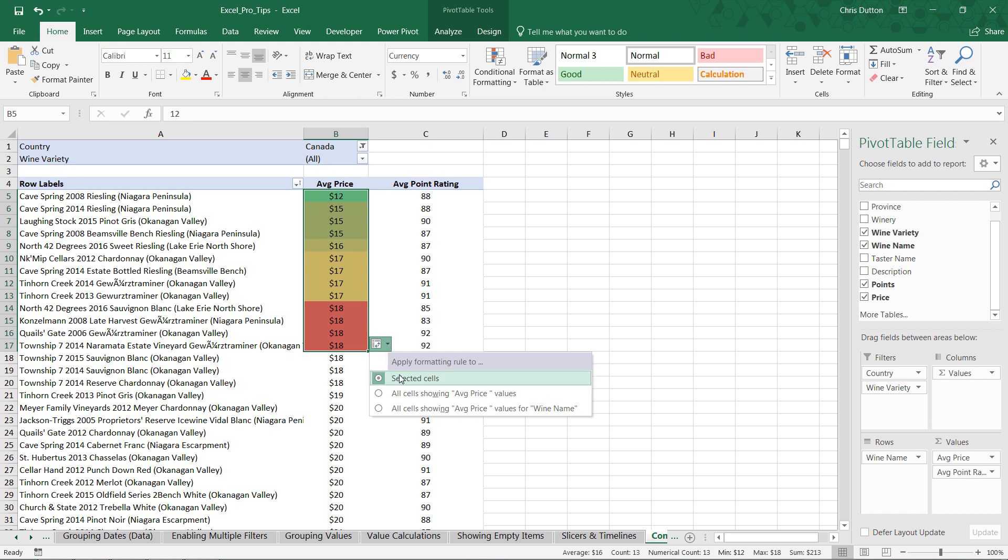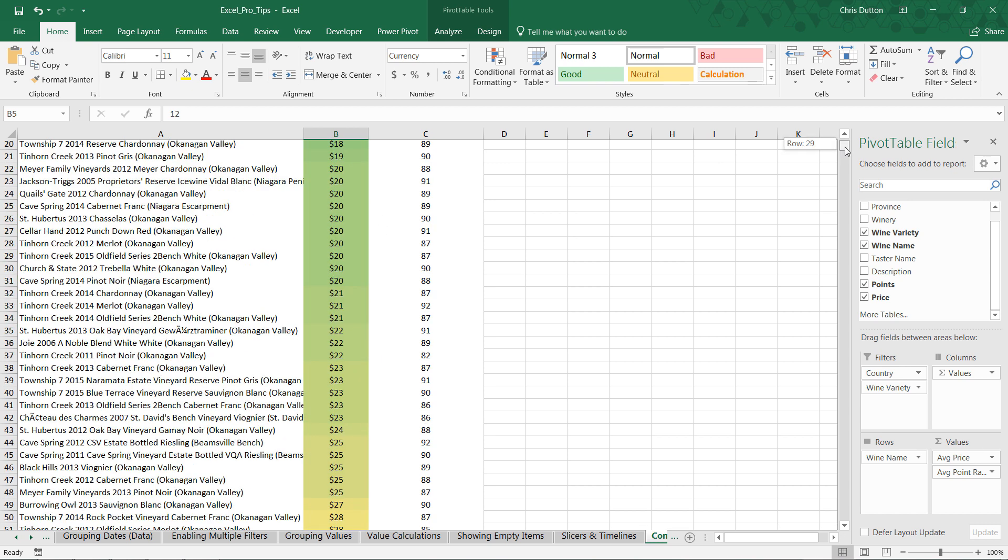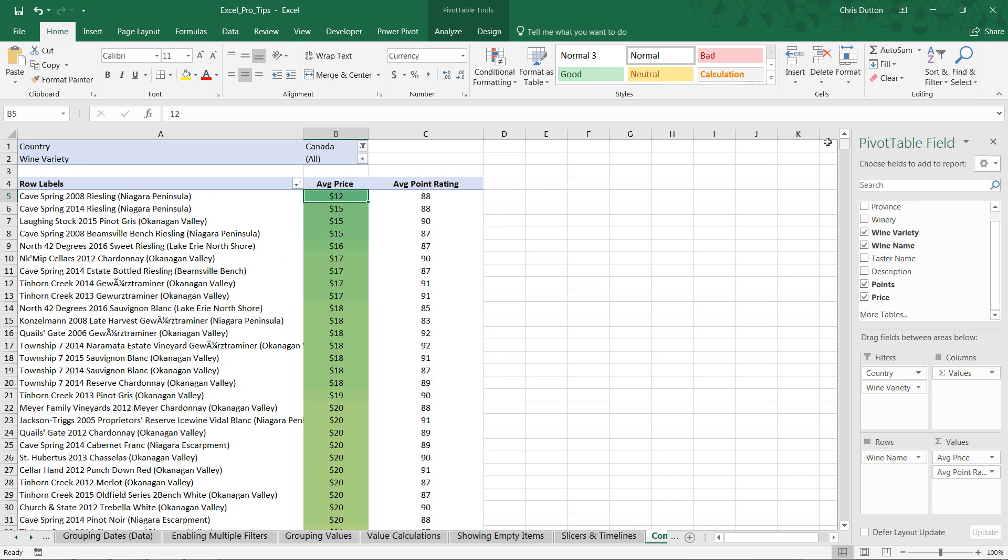Right where we would normally see something like the autofill options. And this is a special pivot table formatting menu that allows us to determine the scope of this formatting rule. So, by default, it's set to the selected cells that I had dragged out, but I have two other options here as well. Any cell showing average price values, regardless of the row labels, or any cell showing average price values, specifically for wine names. So, to show you an example, let's choose that third option. And you can see that it's applied it down to every cell in the column, even though I'd only selected about 10 or 11 cells.